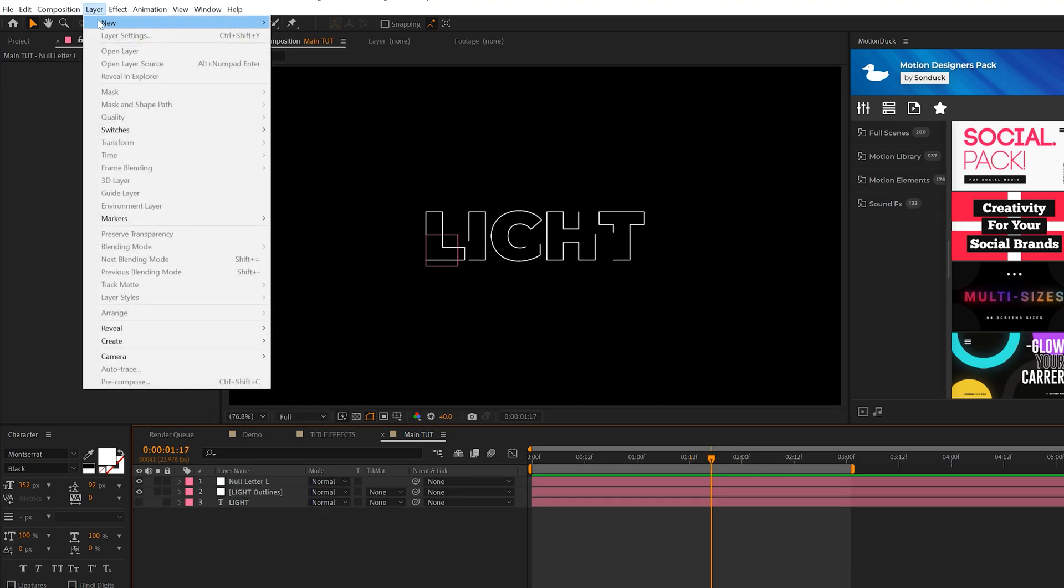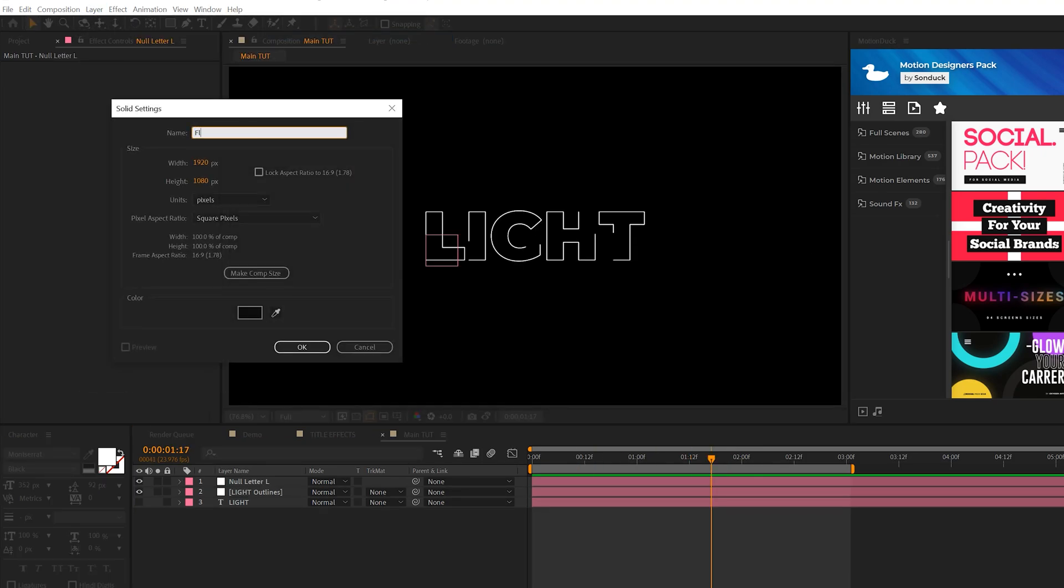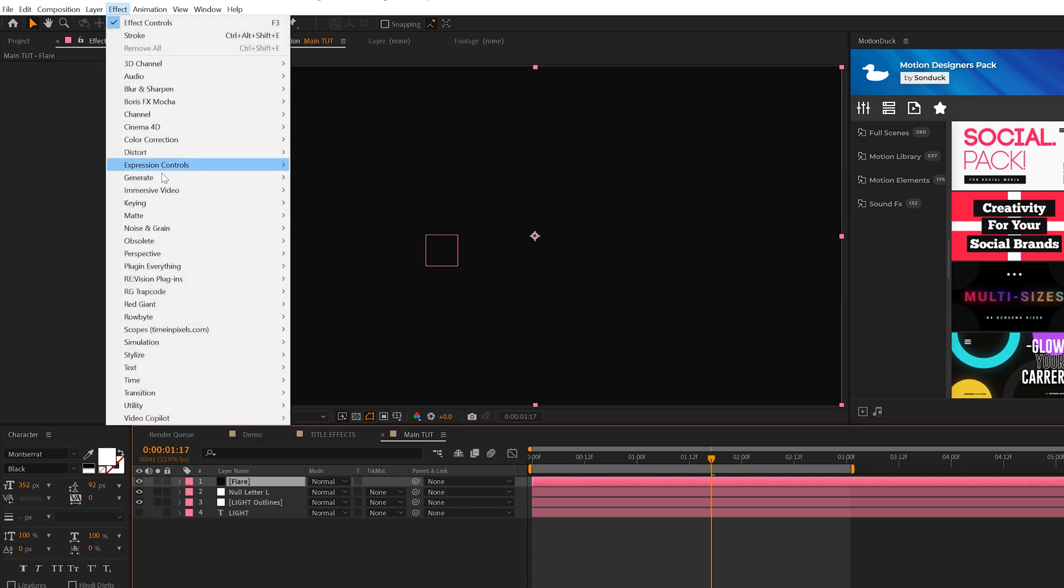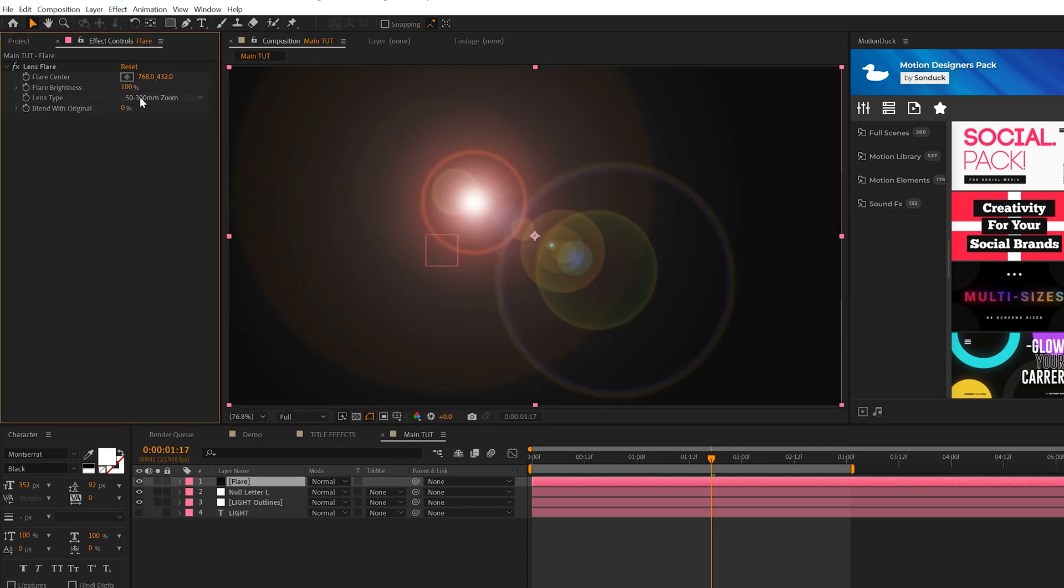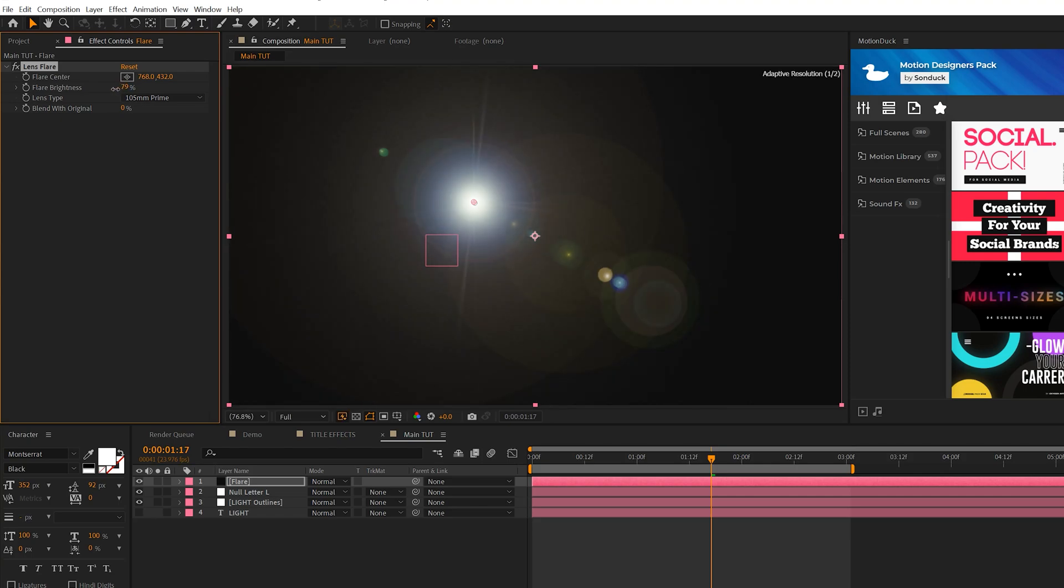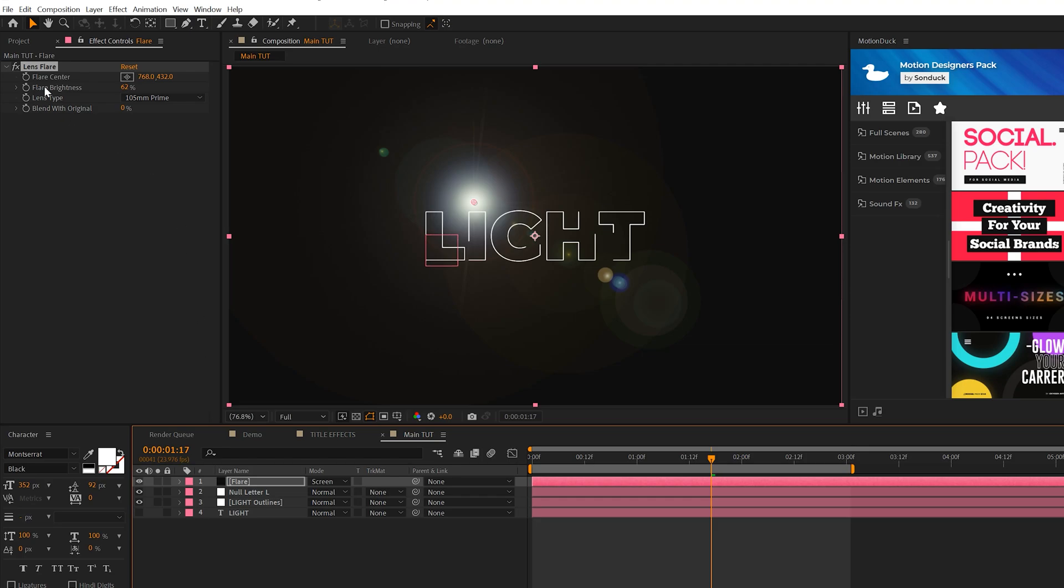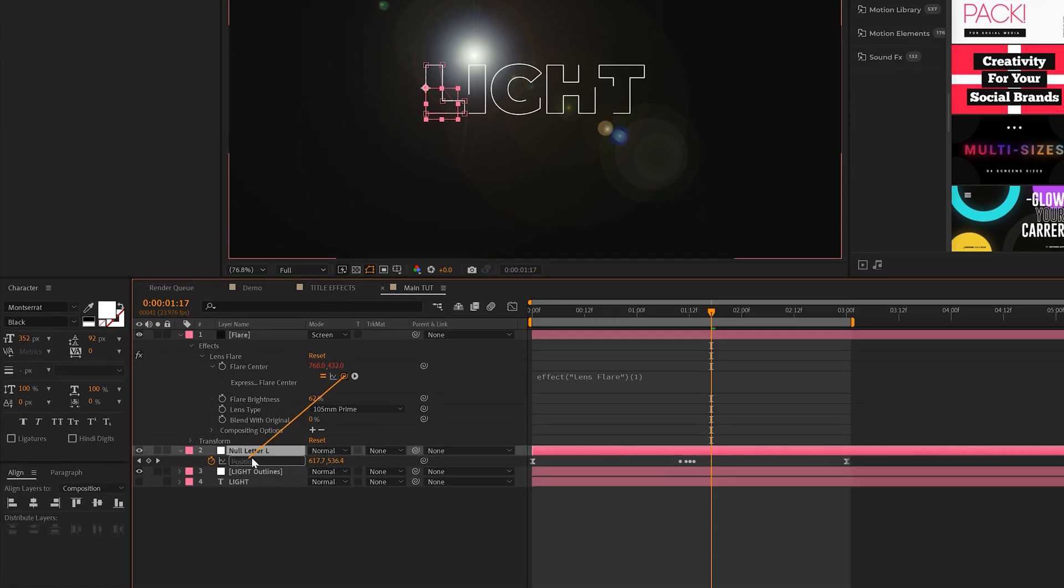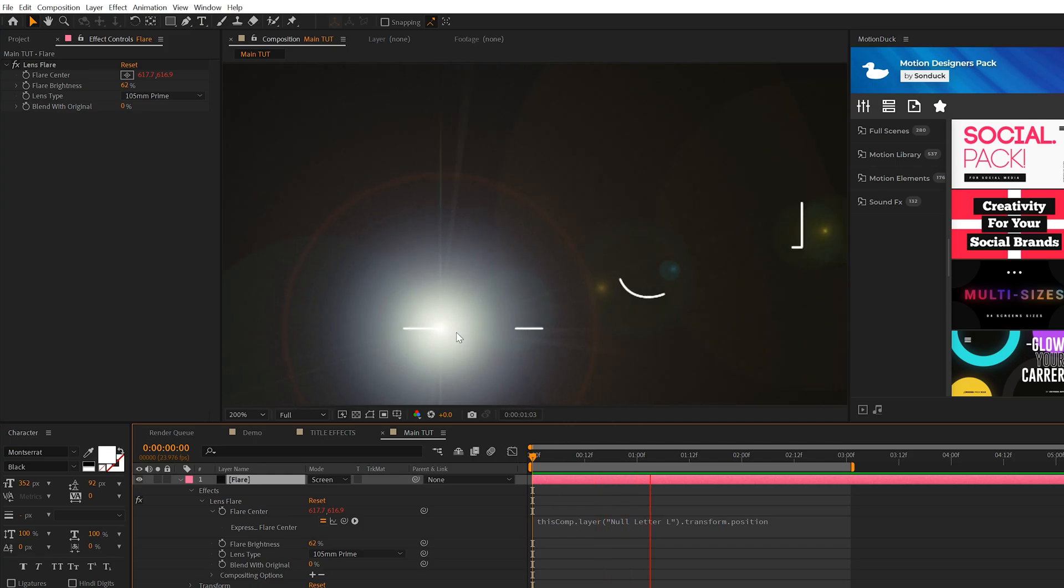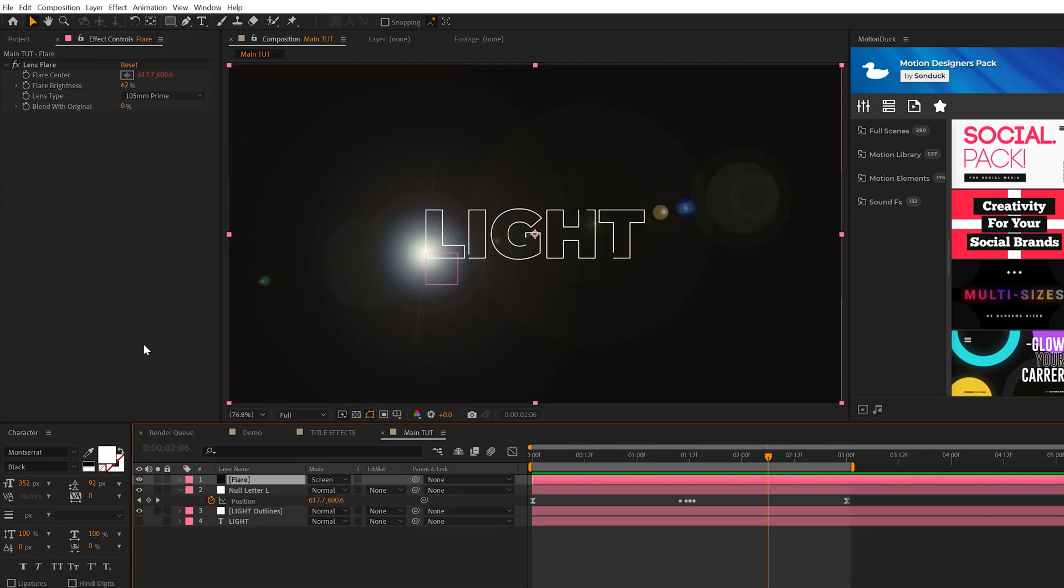So then what we need to do is come here to Layer, New Solid. We'll call it Flare and click OK. We'll come here to Effect, Generate, and we'll grab the Lens Flare effect. We can come here to Lens Type and change it to a 35 or 105 Prime. I'm going to do 105 for this. And we'll come here to the Flare Brightness and bring this down. Another thing we need to do is make sure we set the blend mode of the layer to Screen. And simply what we're going to do is alt click the stopwatch for Flare Center. And we're going to grab that pick whip for the Flare Center and parent it to the Position of our null object. So this lens flare is now going to follow the animation of our letter.